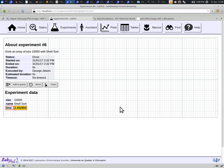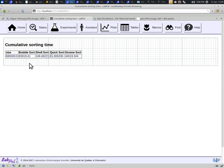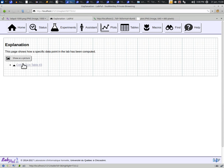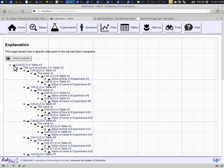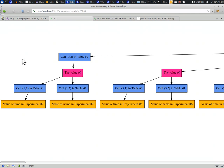But sometimes, the chain of transformations is more complex, as is the case for table number 3 here. If we go to cell 0-2 of this table, we can see that this cell is the result of, well, quite a lot of things. As a matter of fact, it may be easier to view these chains of transformations as a tree by clicking on this button to show as a picture here.